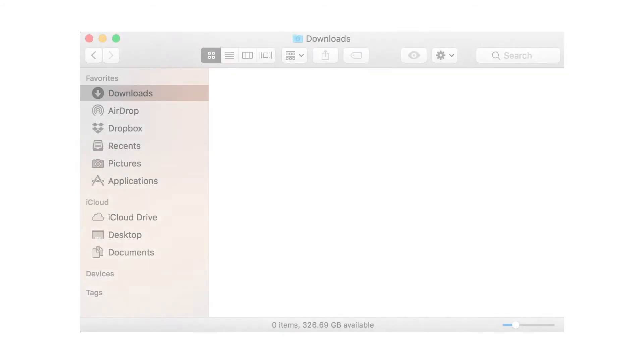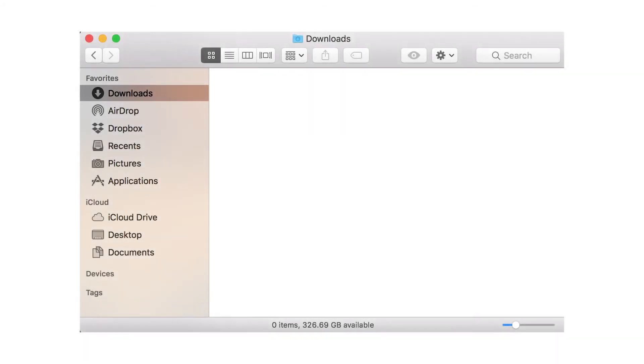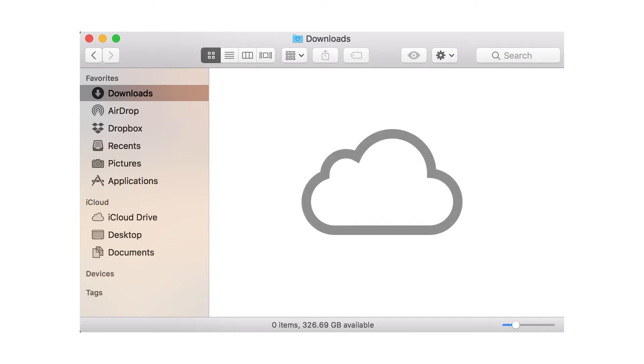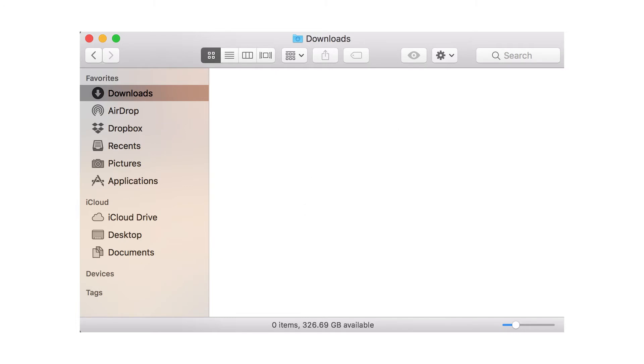You can tell if this feature is enabled on your computer by looking at the Documents icon in the Finder window. If the icon appears in the iCloud section of the left menu, or if there is a Cloud icon to the right of it, iCloud backup is turned on.